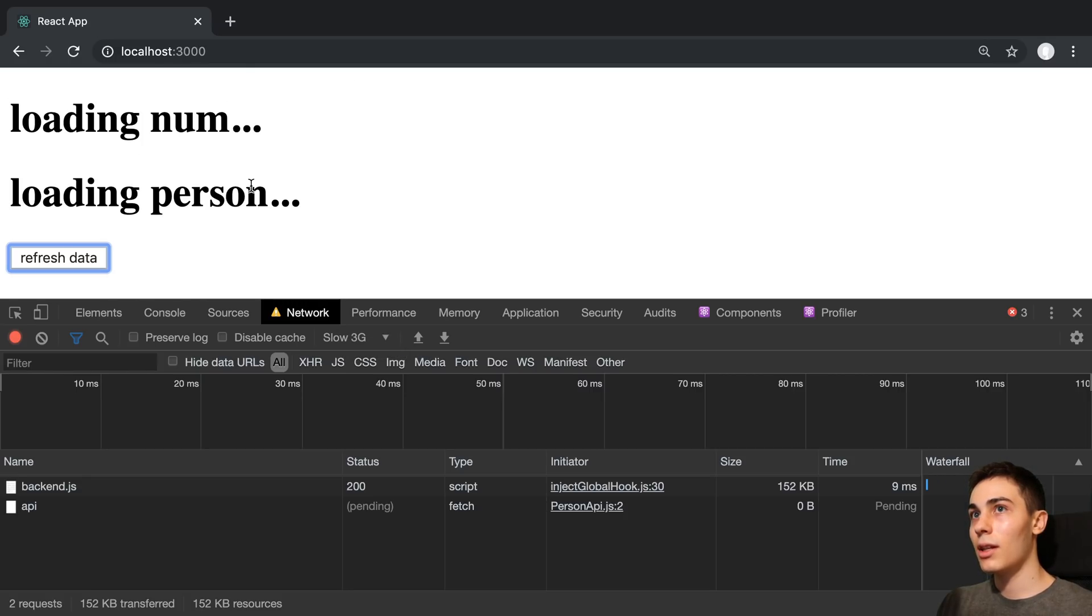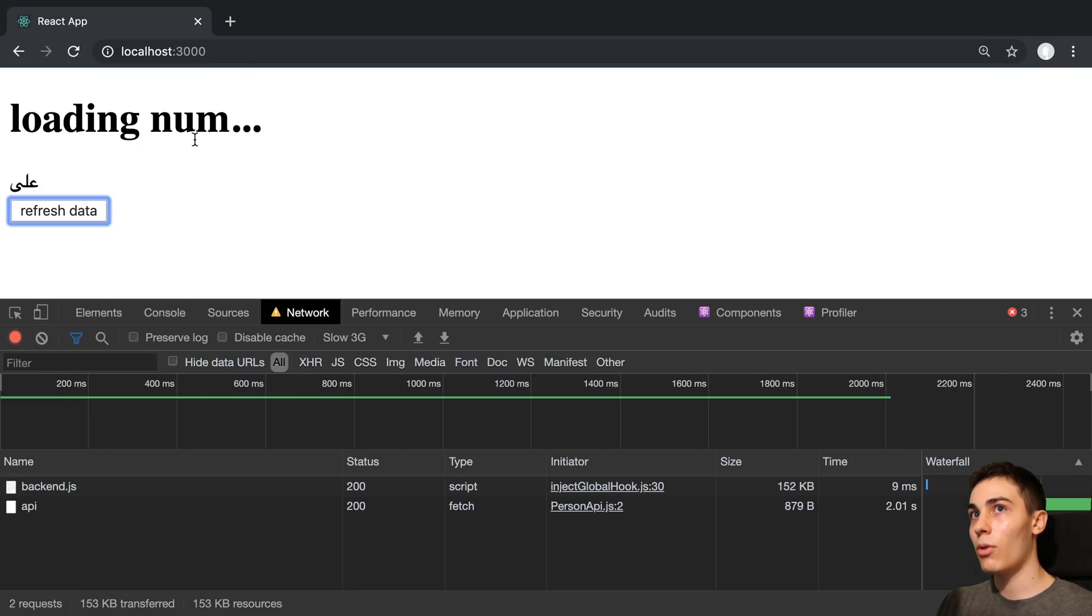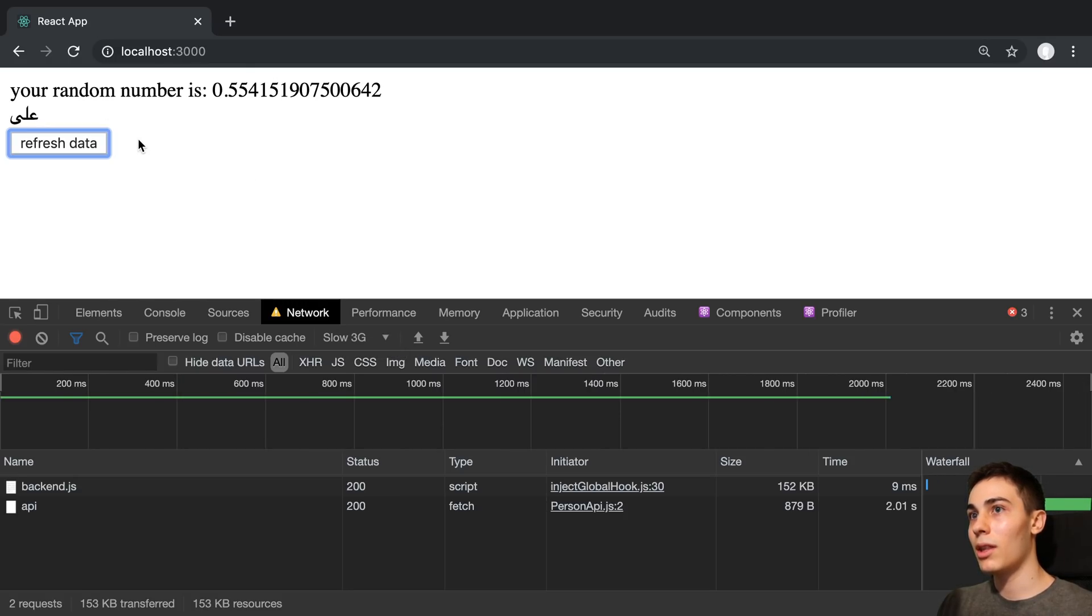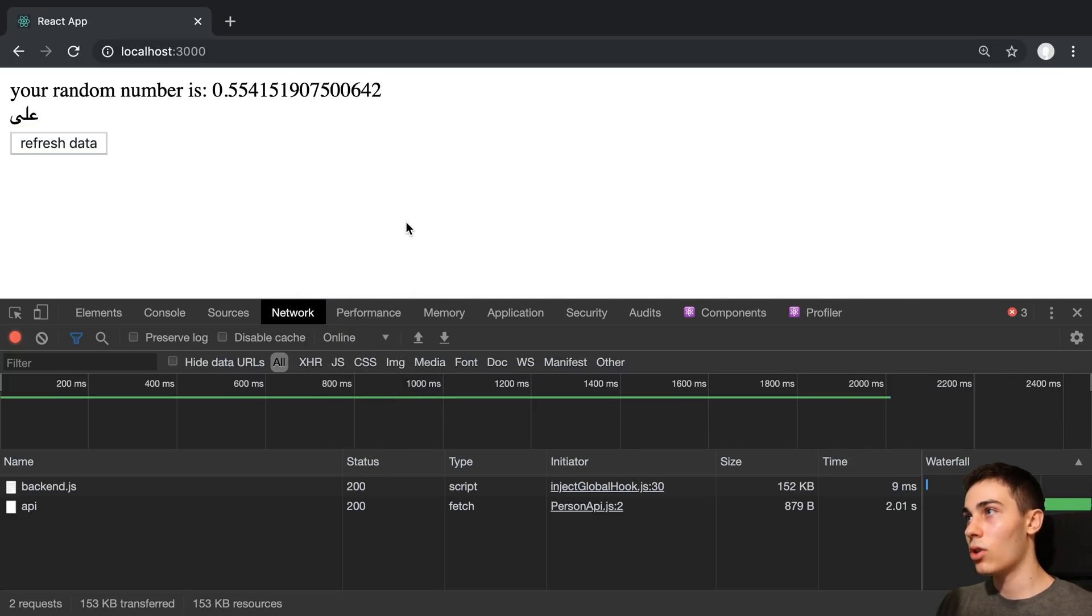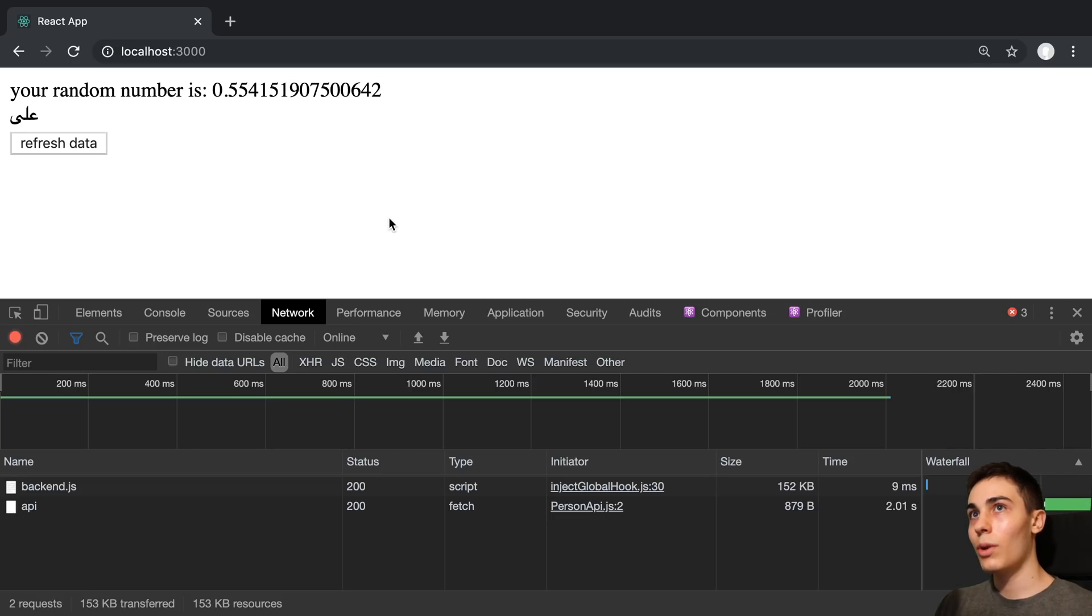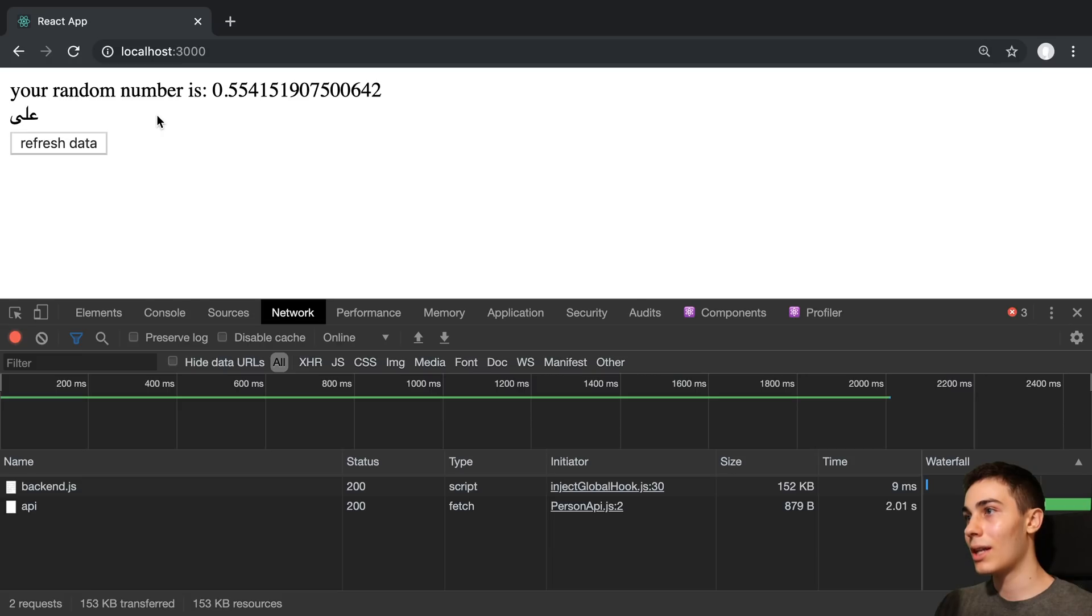And we can see both of these load in and then we get the information. Now what the useTransition hook allows us to do is delay that transition. So we can actually show some stale data for a little bit before we transition to the next state.